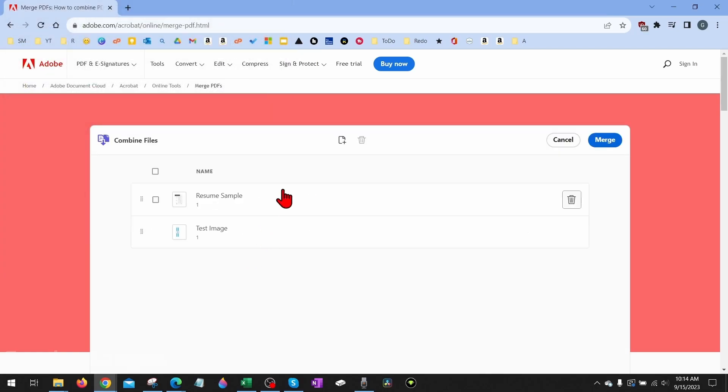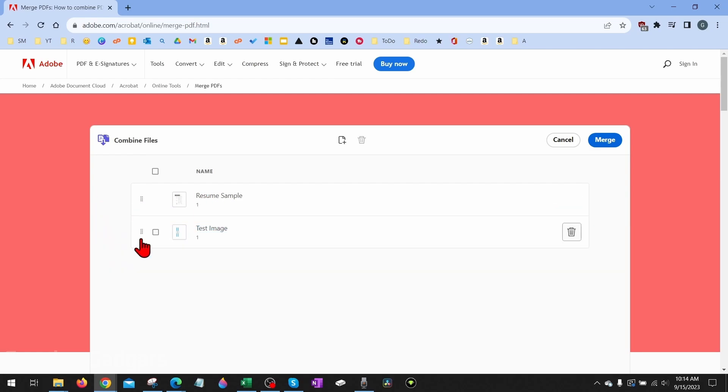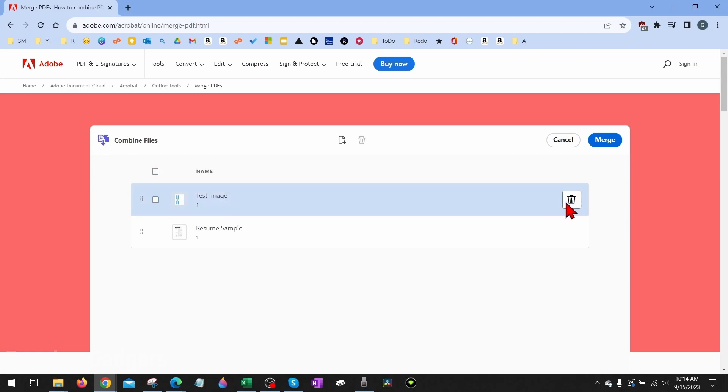From here, you can change the order if you want to make sure you have one PDF before another by simply dragging these little dots right here and moving the position of it. You can also select a PDF or delete them right here if you no longer want it. Once you're ready to merge the PDF files, select Merge in the top right.